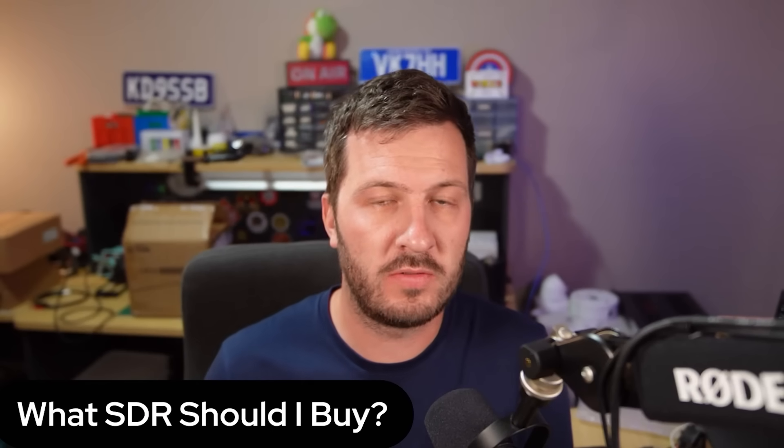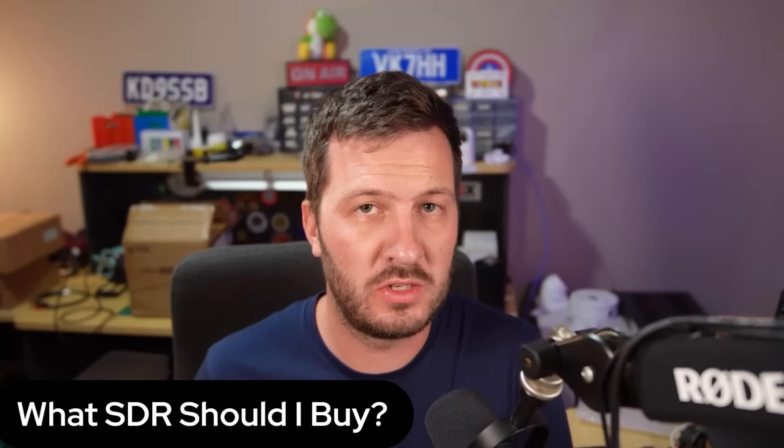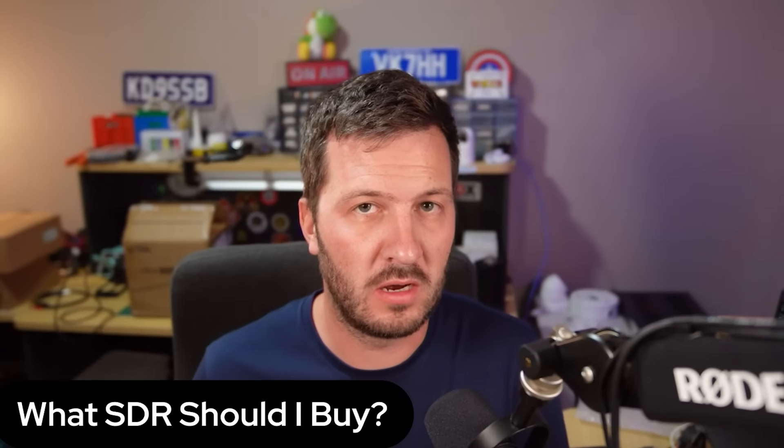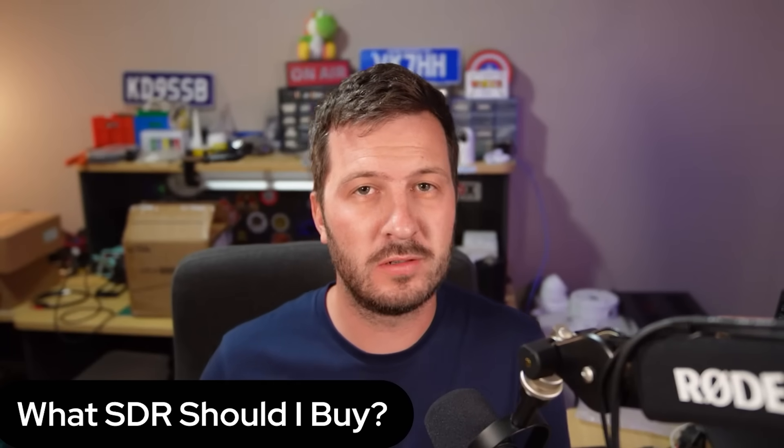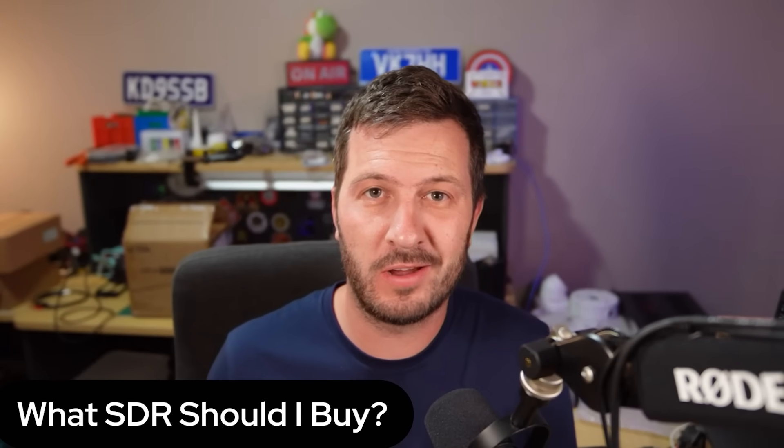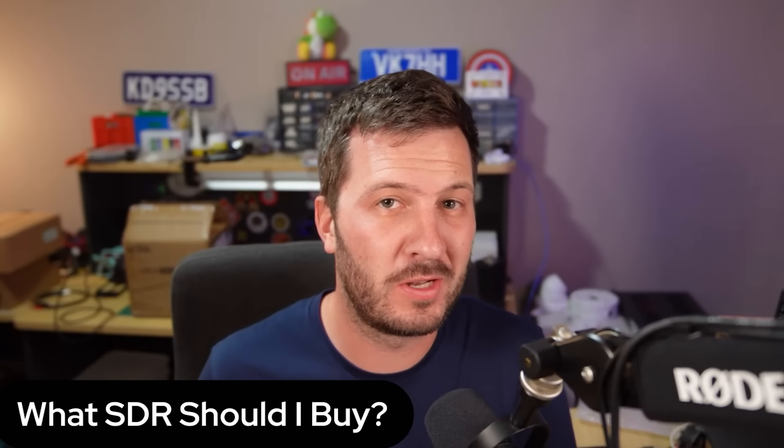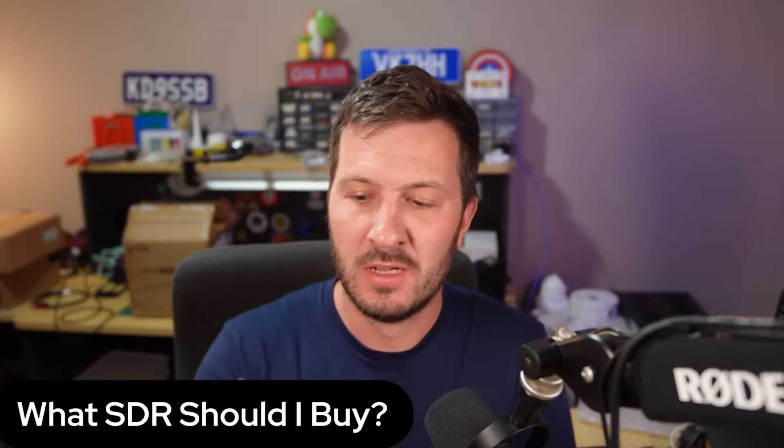One of the questions that I receive quite a bit is what SDR do you recommend that I buy? Well, it's one of those things in amateur radio, it depends, it depends on a lot of things.